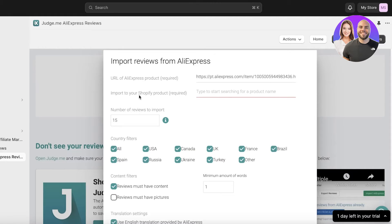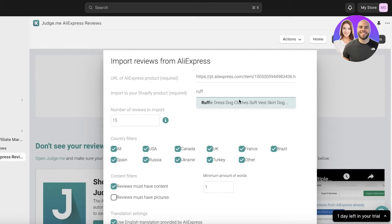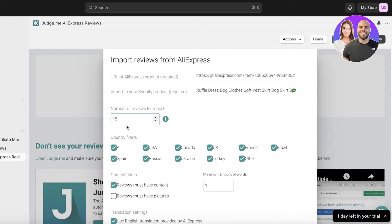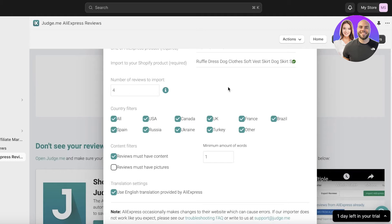Now you're going to import to your Shopify product — start typing the name of your Shopify product and it will automatically show the matching products. Select the product you want to add reviews to. Then add the number of reviews to import. Some products on AliExpress can have hundreds of reviews, but we don't want too many — it's going to appear fake if your website is new and suddenly has 100 reviews. I'll import just four reviews.